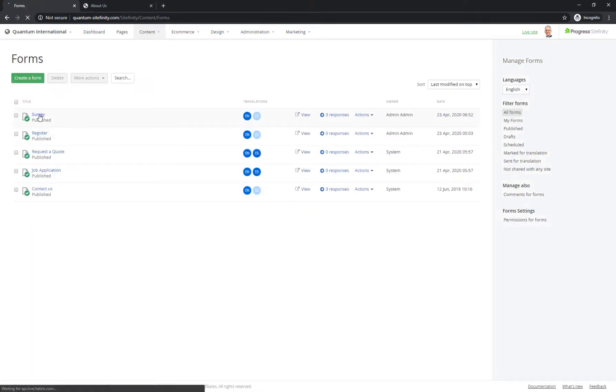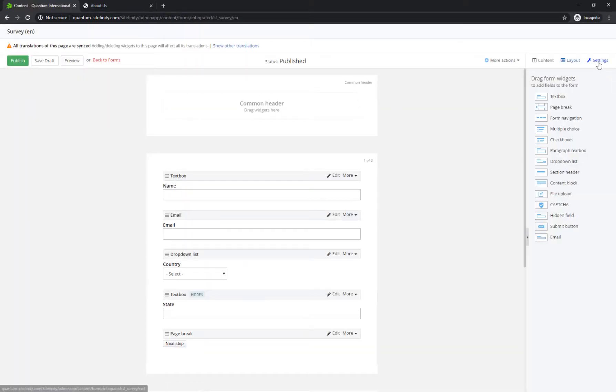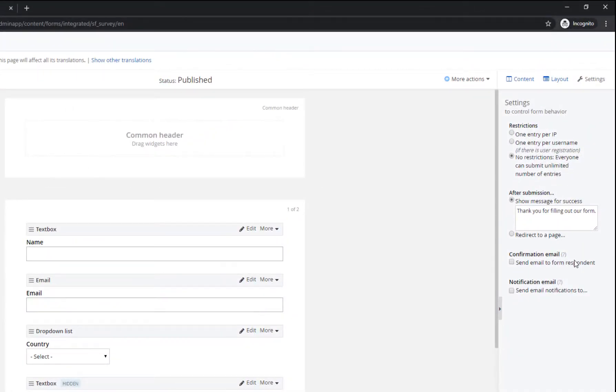Go back to your form and click Settings. You can modify two email notification options here.